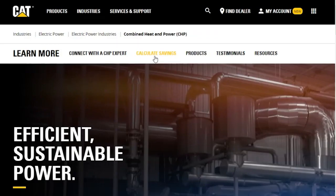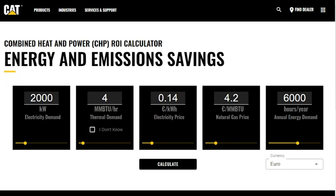This is a new tool we've launched on our cat.com CHP landing page. From the top of the CHP landing page, you'll find a Calculate Savings button. If you click on that button, that will open our CHP calculator. The premise of this calculator is to provide end users or consultants with real-world scenarios to evaluate financial savings as well as emission benefits of CHP applications.